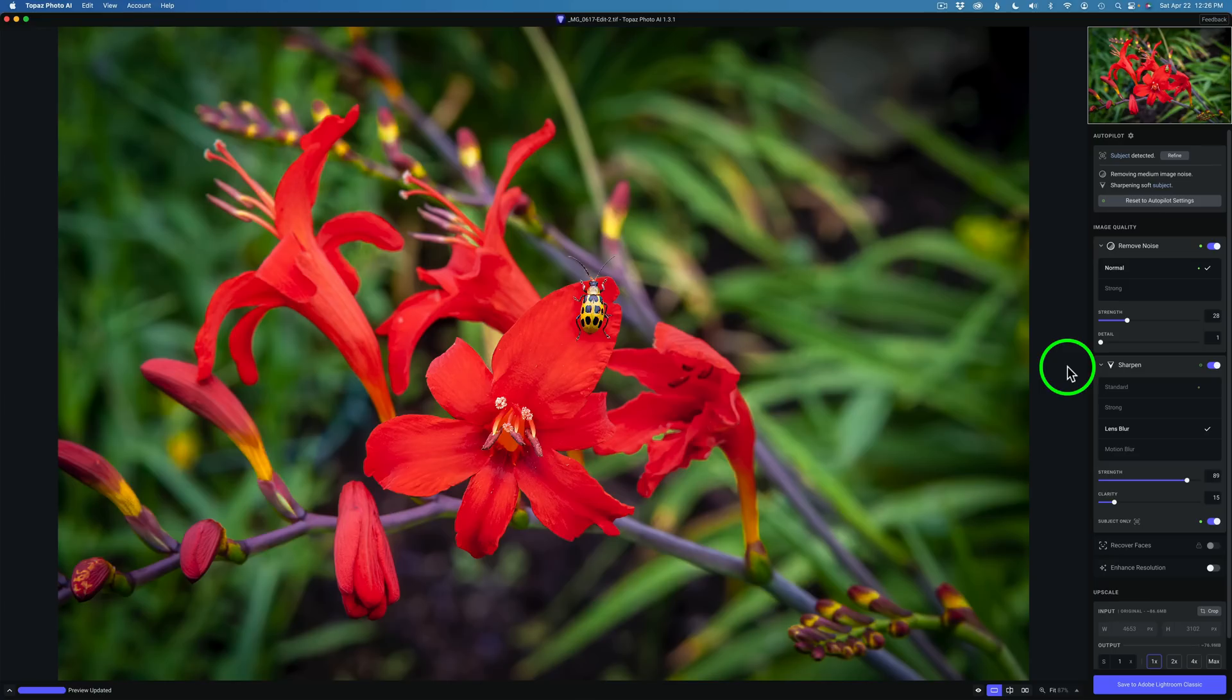Well there it is everyone. I hope you enjoyed this video showing you the new update for Topaz Photo AI version 1.3.1 with Lens Blur and Motion Blur back.